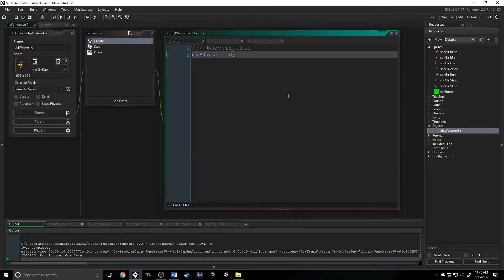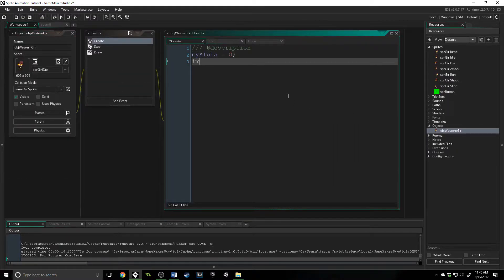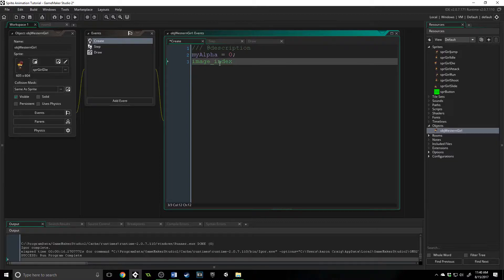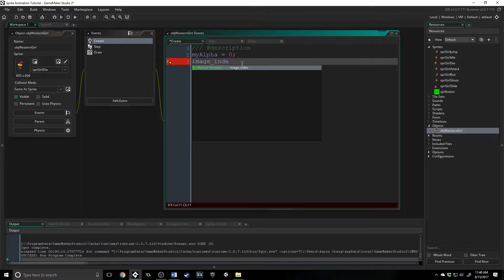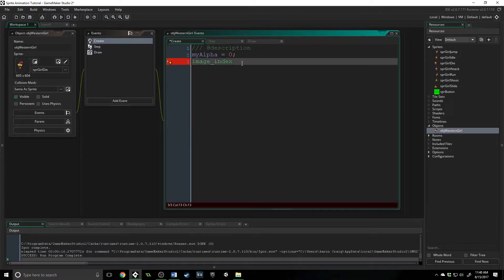That's the actual built-in property that you can access. So if I type in image_index here, you can see that it turns green as a built-in property, and if I back up one you'll actually see it autofill right here. So image_index,